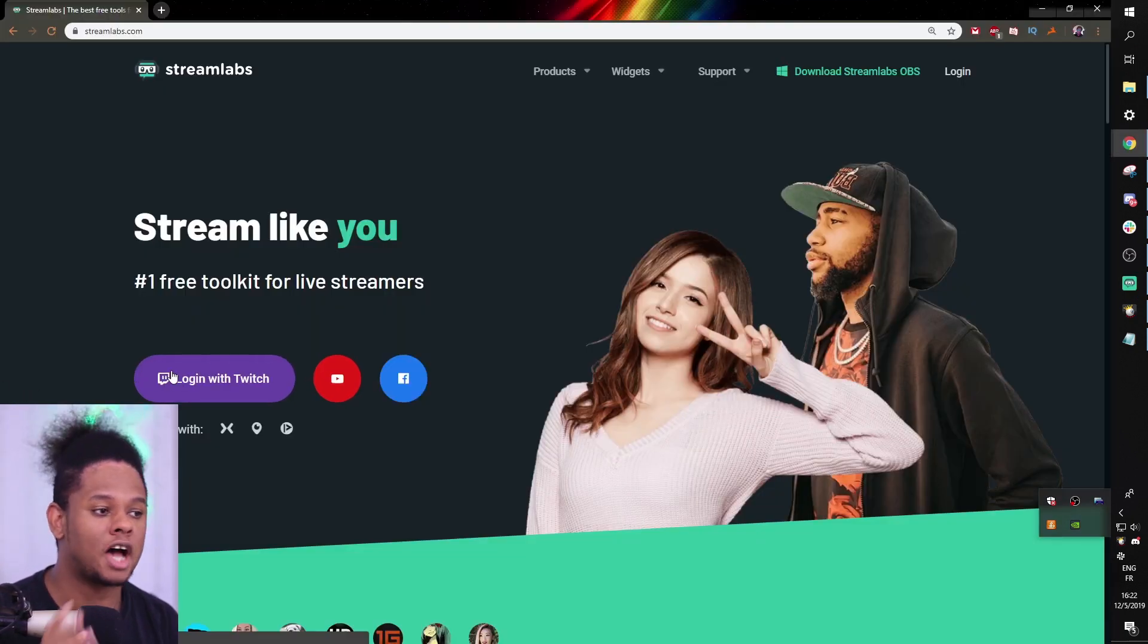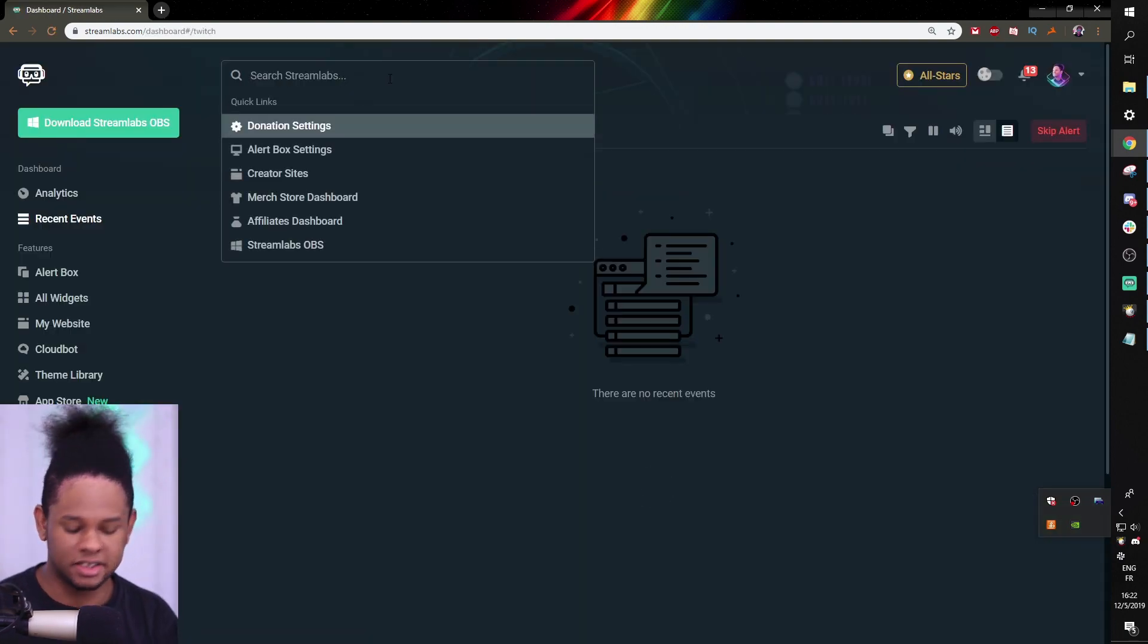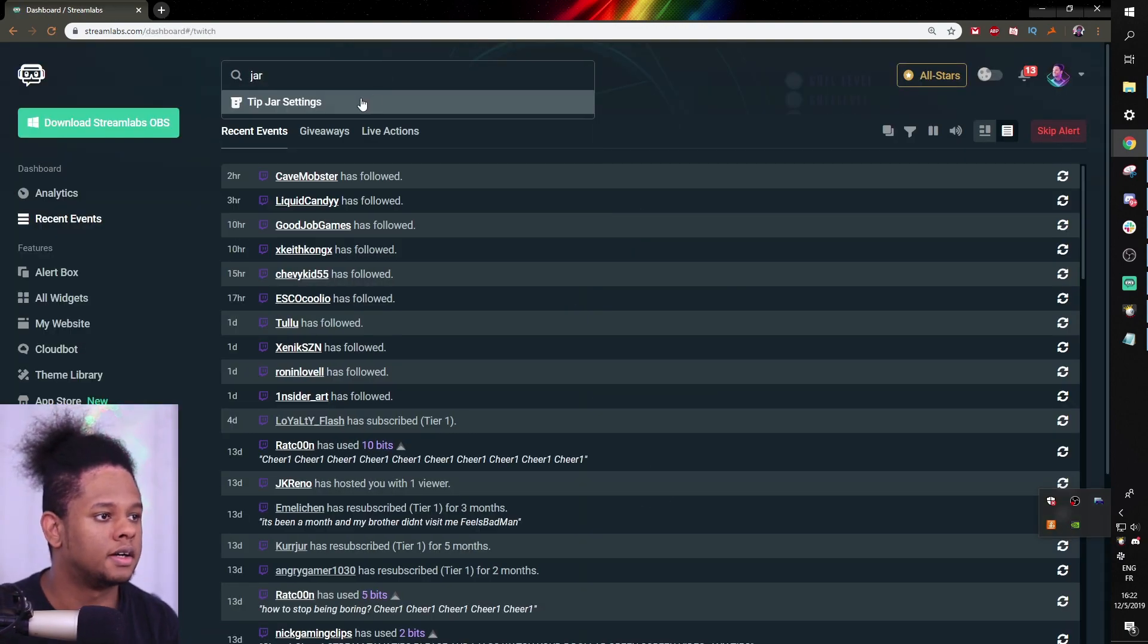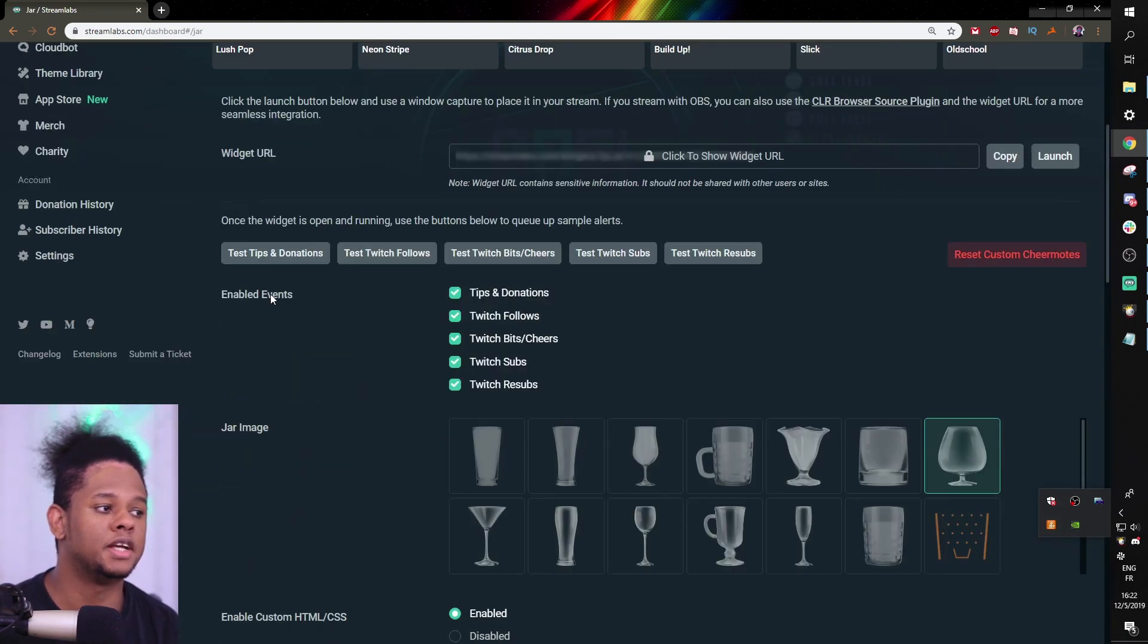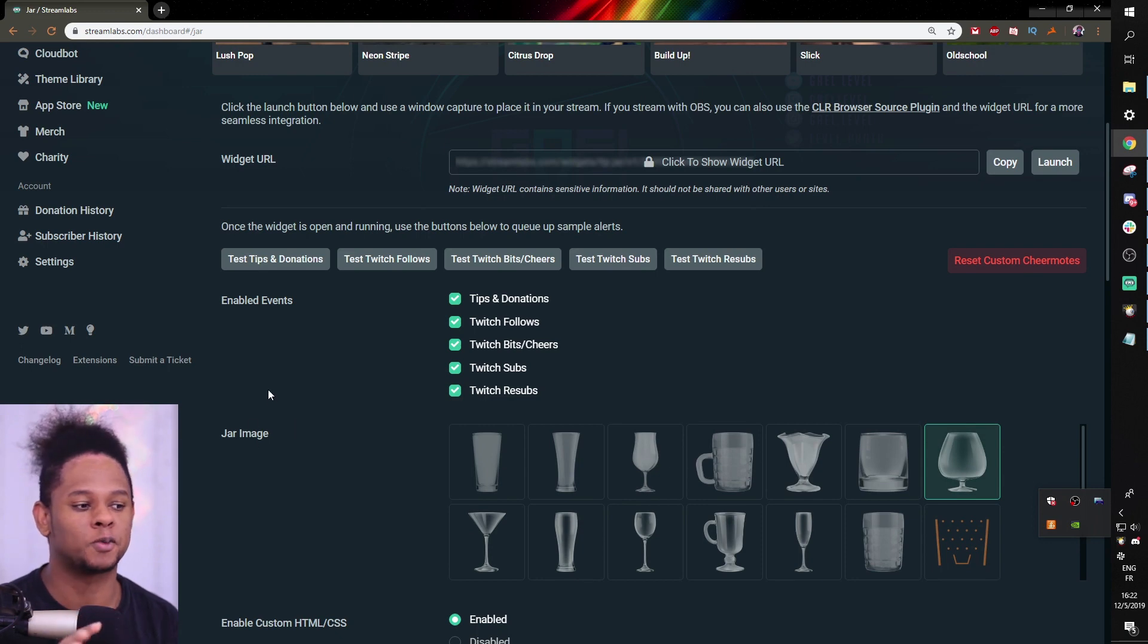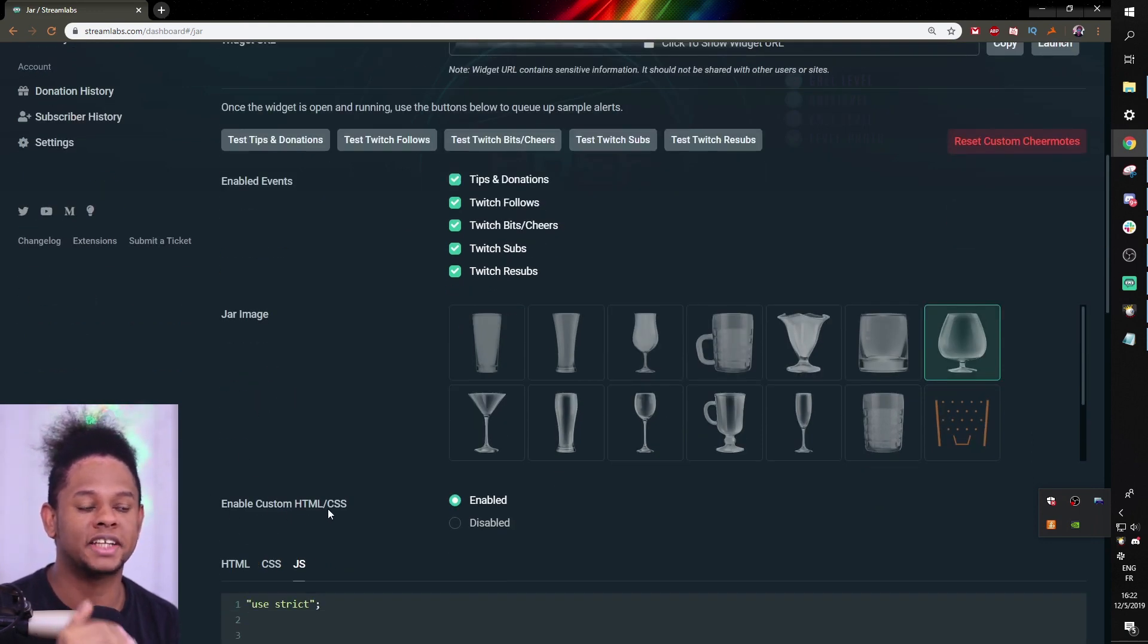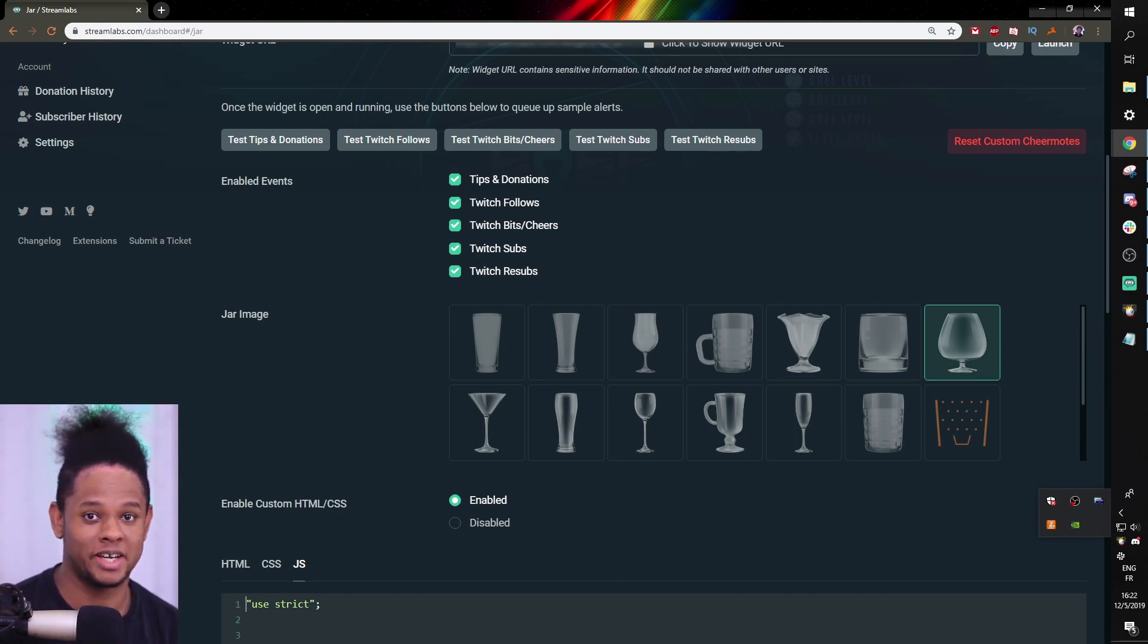Go to streamlabs.com, log in with your Twitch account, and in the search bar top here, just type jar, tip jar settings, and then boom, you're in. So you're probably going to have the default one. What I want you to do is go to enable custom HTML slash CSS and click enabled.